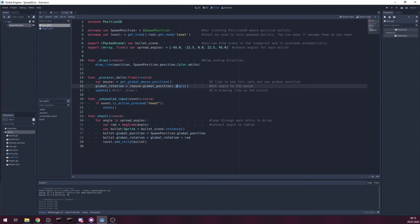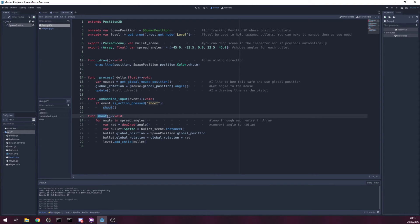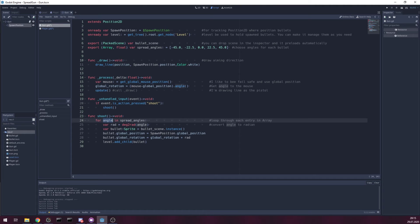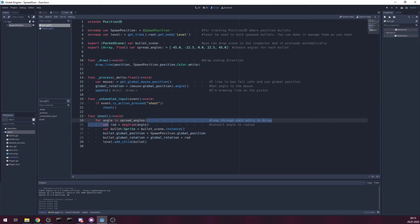And shoot. When mouse button is pressed I created action shoot. Trigger method shoot. In shoot we go through array entries of those angles. Convert to radians.